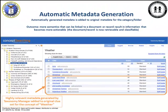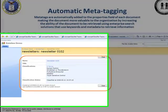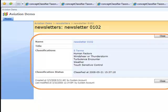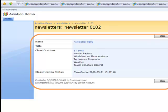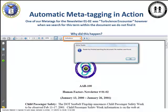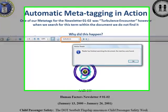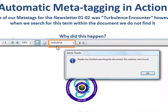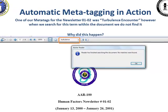So how does this work in SharePoint? This SharePoint 2007 page shows a properties view of a newsletter from the FAA. This document was automatically tagged in SharePoint with five different tags: Human Factors, Wind Shear or Thunderstorm, Turbulence Encounter, Weather, etc. But I want you to take a look at the tag Turbulence Encounter and investigate that particular tag further. I have opened the newsletter and I do a search for the term Turbulence, but nothing shows up. So how does a document get tagged as a Turbulence Encounter document if the word Turbulence is not even in the document?